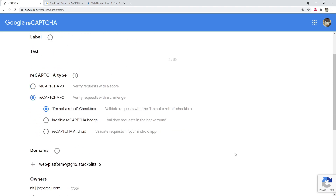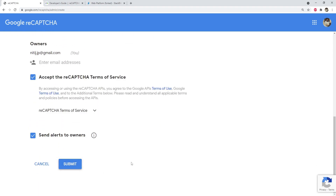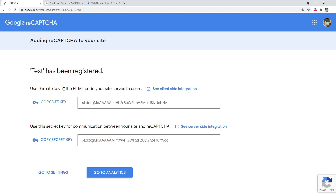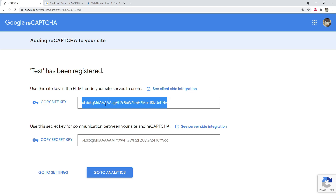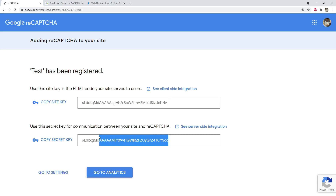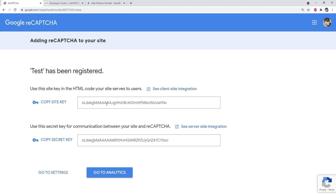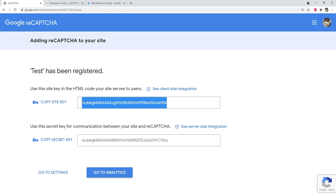After submitting the registration form, 'test' is registered and Google reCAPTCHA generates two keys: a site key and a secret key. The site key is used in the browser and will be exposed in your front-end code — that's fine. The secret key is used on your server and must never be exposed publicly.